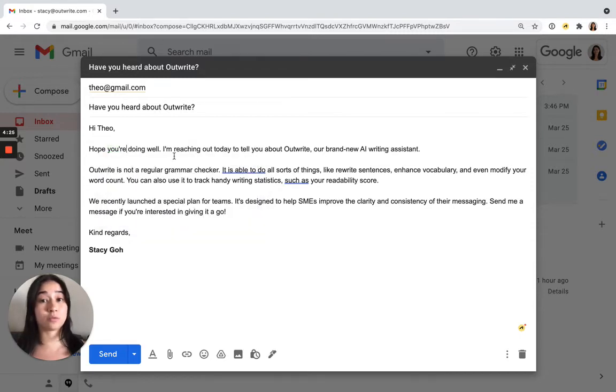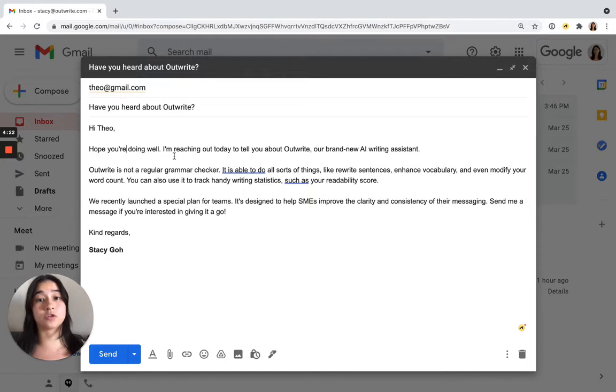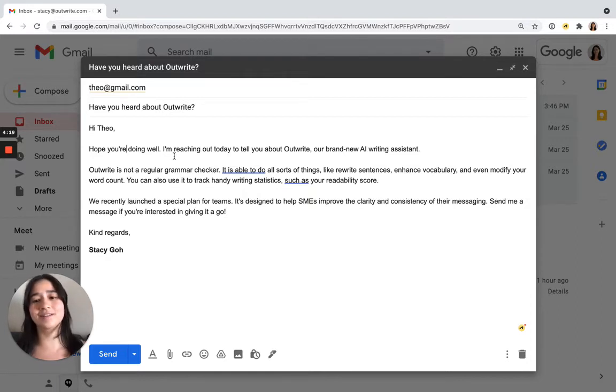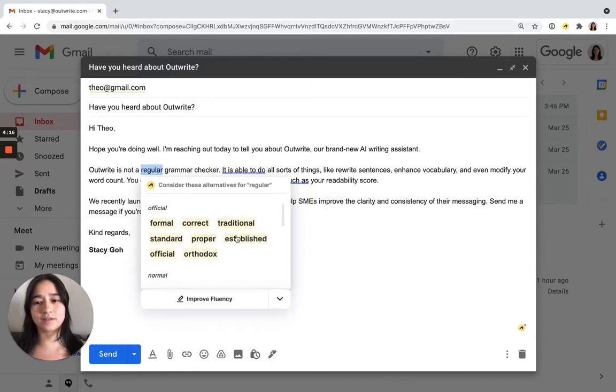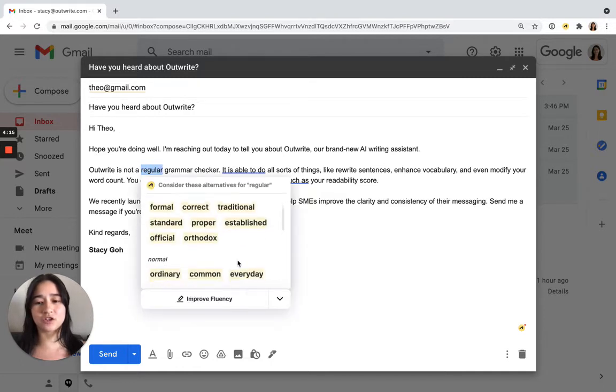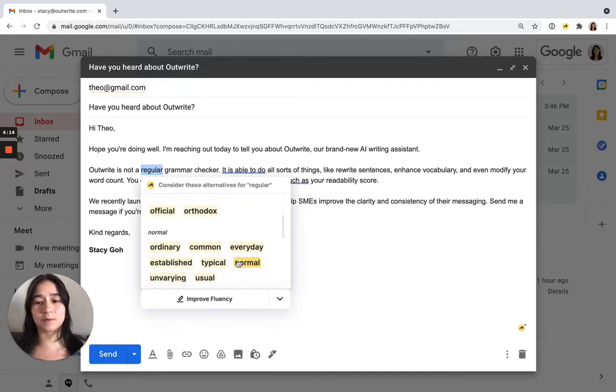If you come across a word that you would like to replace, maybe because you've used it too many times or you just don't like it, highlight or double click on that word. Then choose a synonym from our list of suggestions.